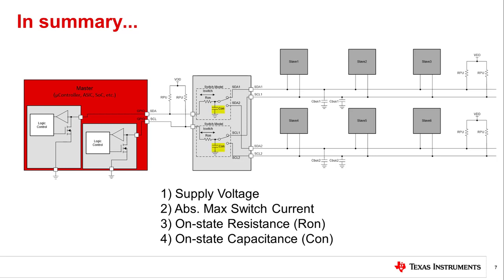Four, the on-state capacitance of the switch must be accounted for, as this will greatly impact the bus capacitance and rise time specifications of the I2C protocol specifications. On-state capacitance will also limit the total number of slave devices that the bus can support.